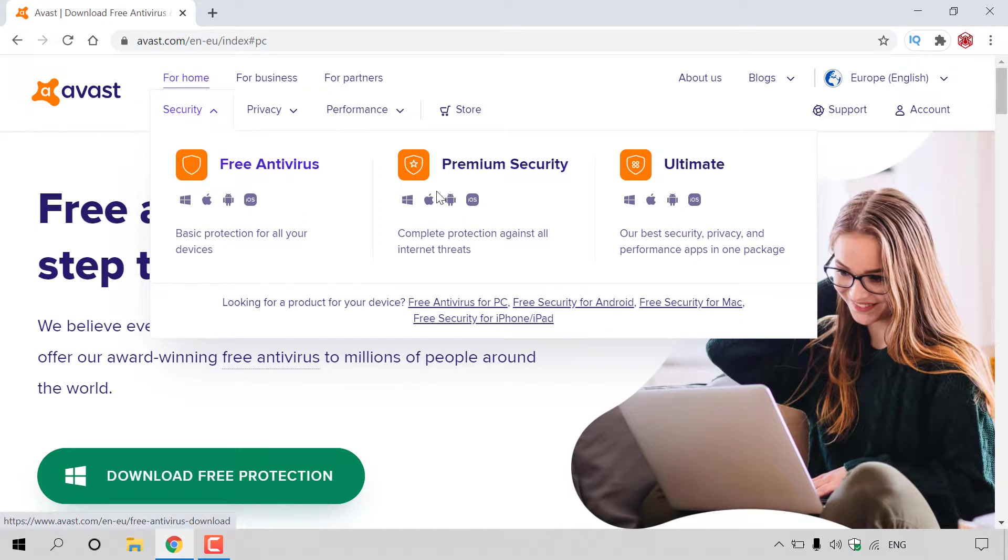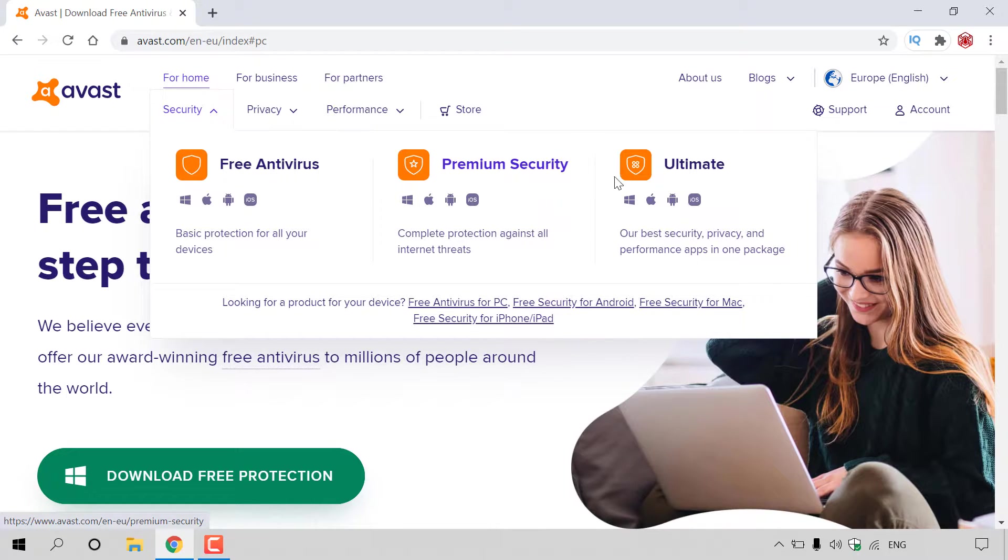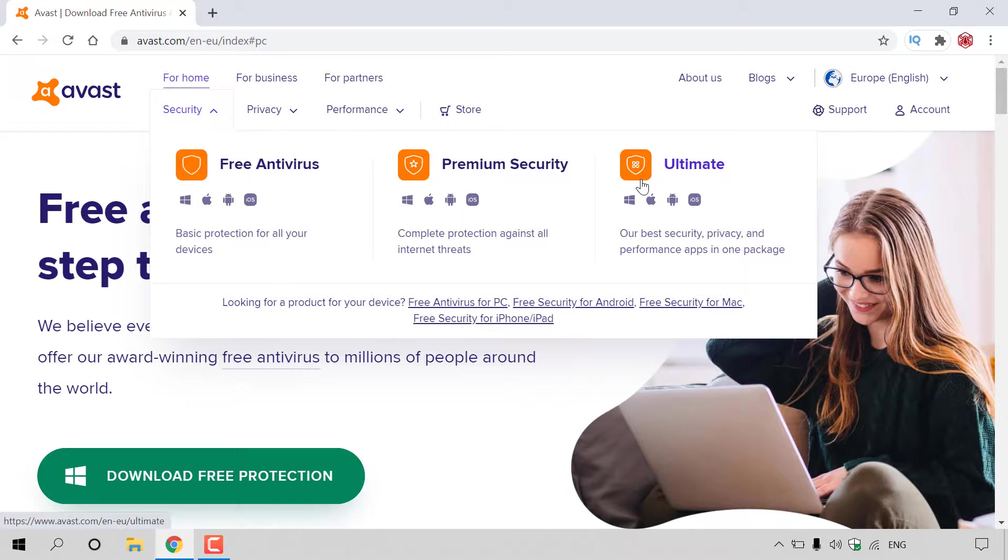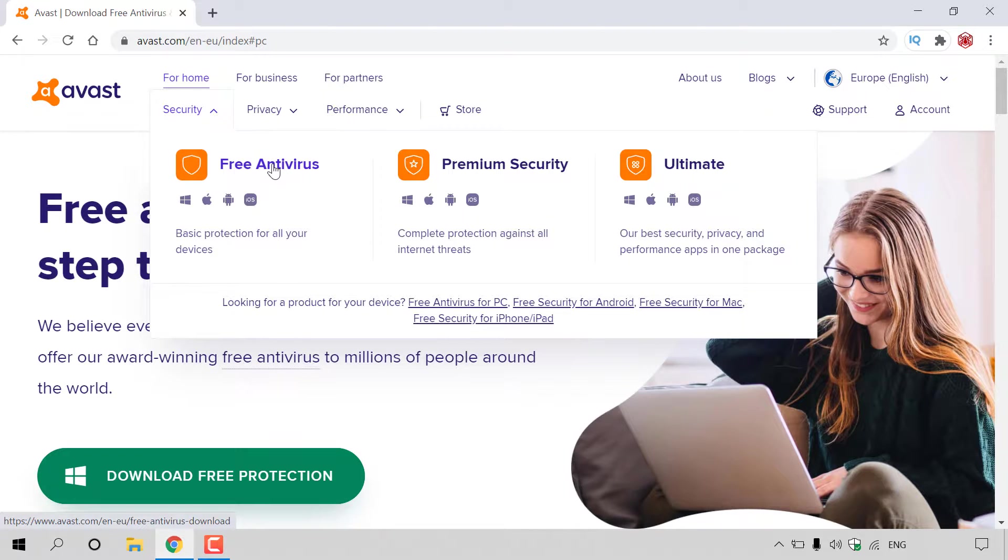On the right-hand side, you've got Avast Premium Security, which gives you complete protection against all internet threats. And furthest to the right, you've got Avast Ultimate, which is Avast's best security, privacy, and performance apps in one package. We're going to be going with the Free Antivirus, so I'm going to left-click on Free Antivirus.